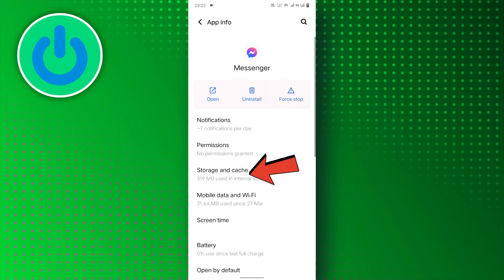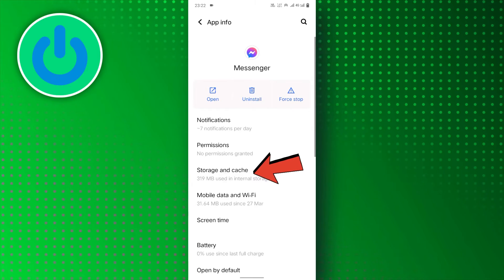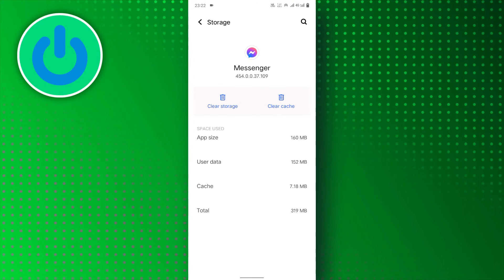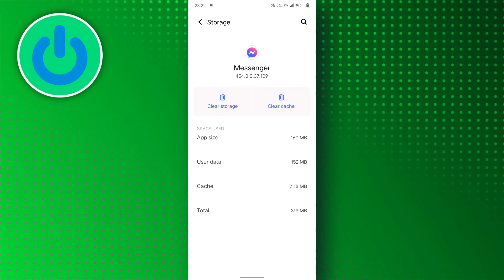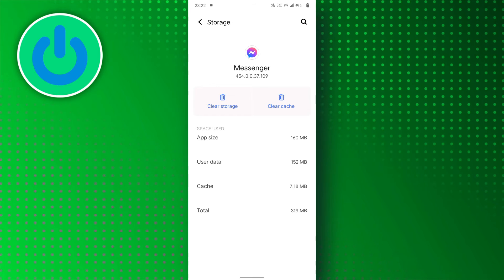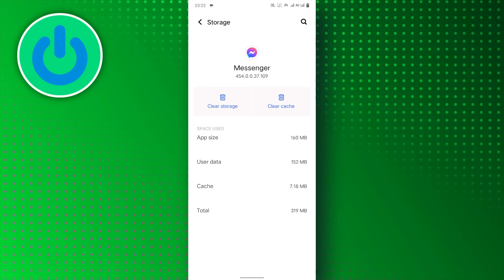After that, tap on the Storage and Cache options. Now, here, you will find two options: Clear Cache and Clear Storage.